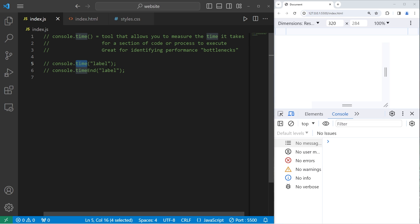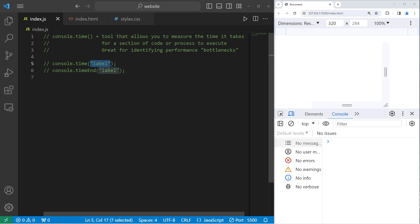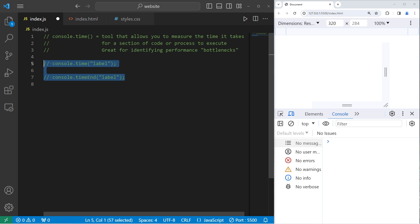To start the time method you'll want to pass in a label. This will be a unique identifier. To stop keeping track of time you can follow the time method with the time end method, then pass in that same label, that unique identifier. By using a combination of these two methods you can check to see how long some process takes.